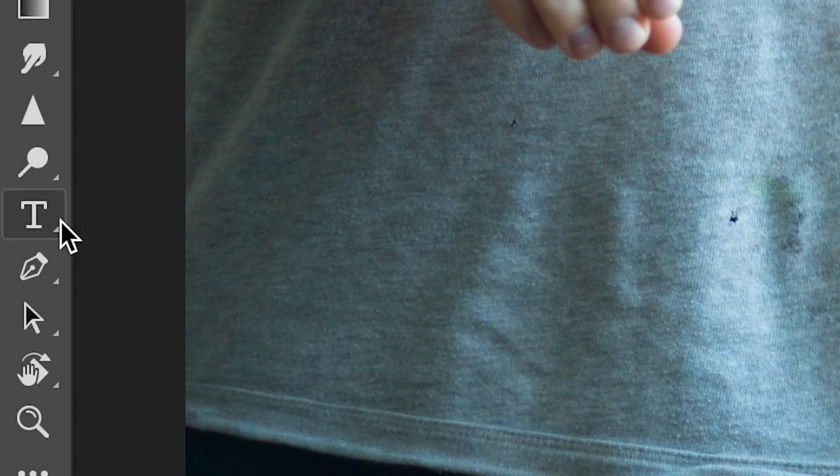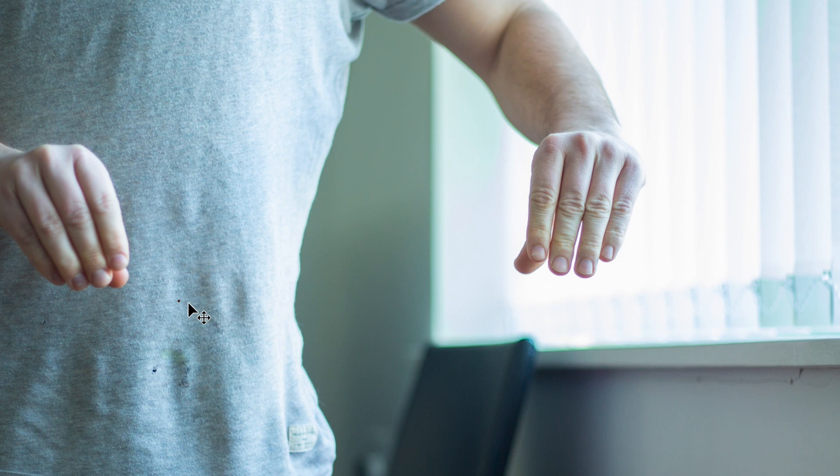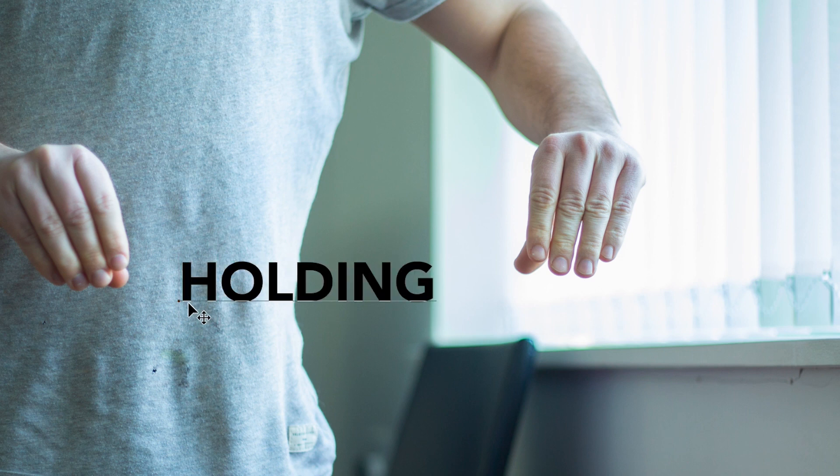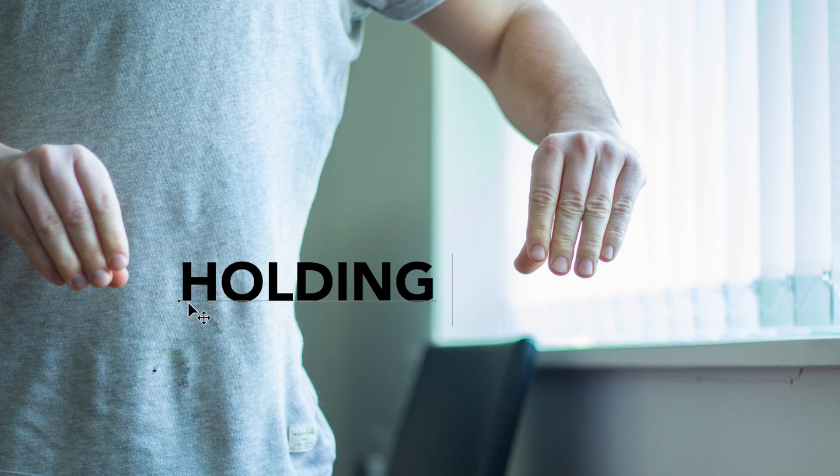We'll press the T symbol on the left hand bar and generate some text. In this example I'm just going to type out holding text and I'm going to increase the size of this to fill up the screen.